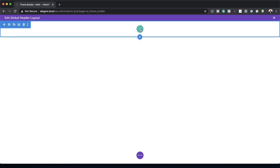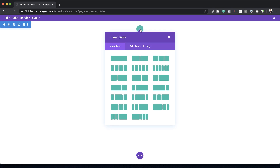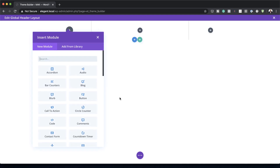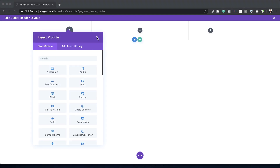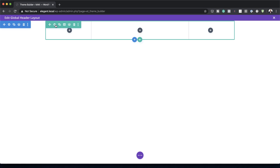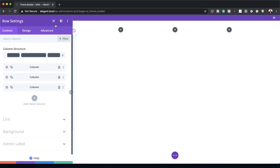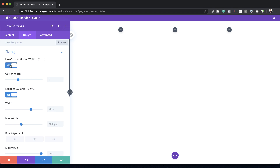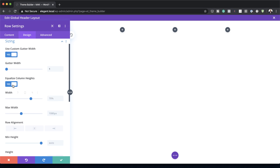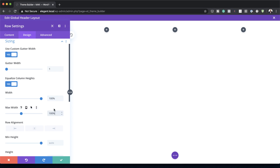Next I'm going to add a brand new row by clicking the plus button and selecting this column structure. Before adding any modules I need to adjust the row settings. I'll click on the gear icon, go to Design > Sizing, make sure Use Custom Gutter Width is set to Yes, and drag it all the way to 1. I'll also set Equalize Column Heights to Yes, and set the width to 100% with a max-width of 100%, making the row edge to edge.